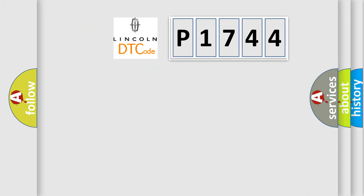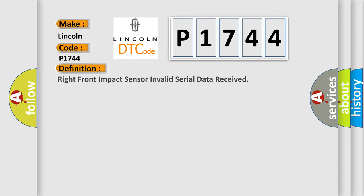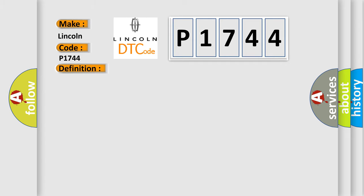So, what does the diagnostic trouble code P1744 interpret specifically? Lincoln, car manufacturer. The basic definition is right front impact sensor invalid serial data received. And now this is a short description of this DTC code.